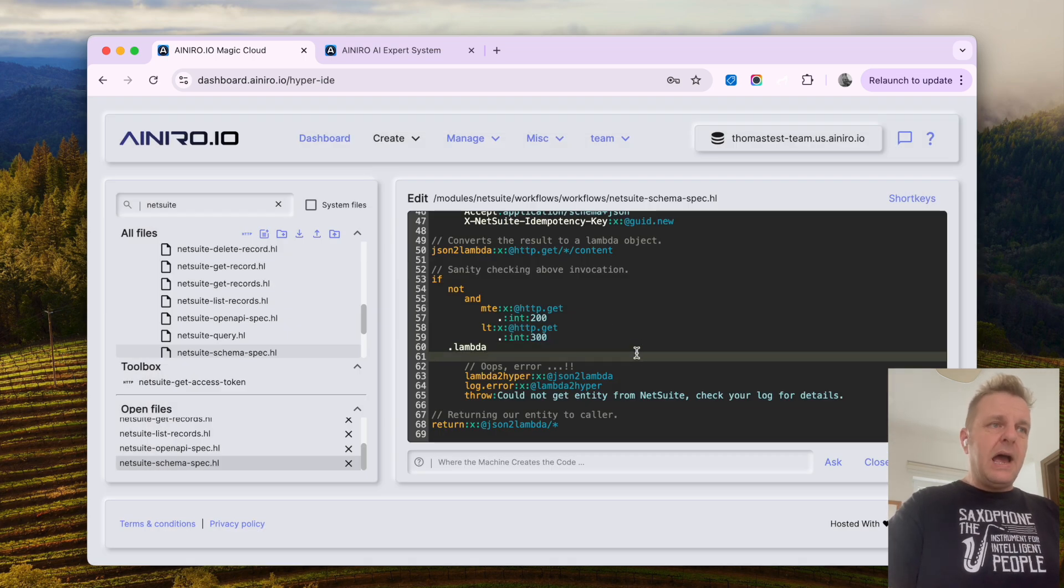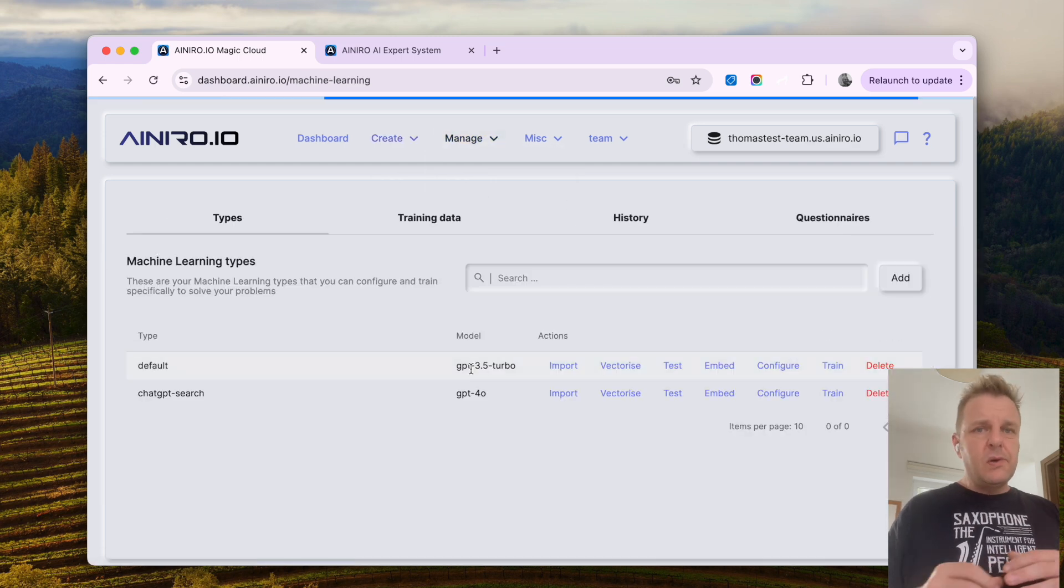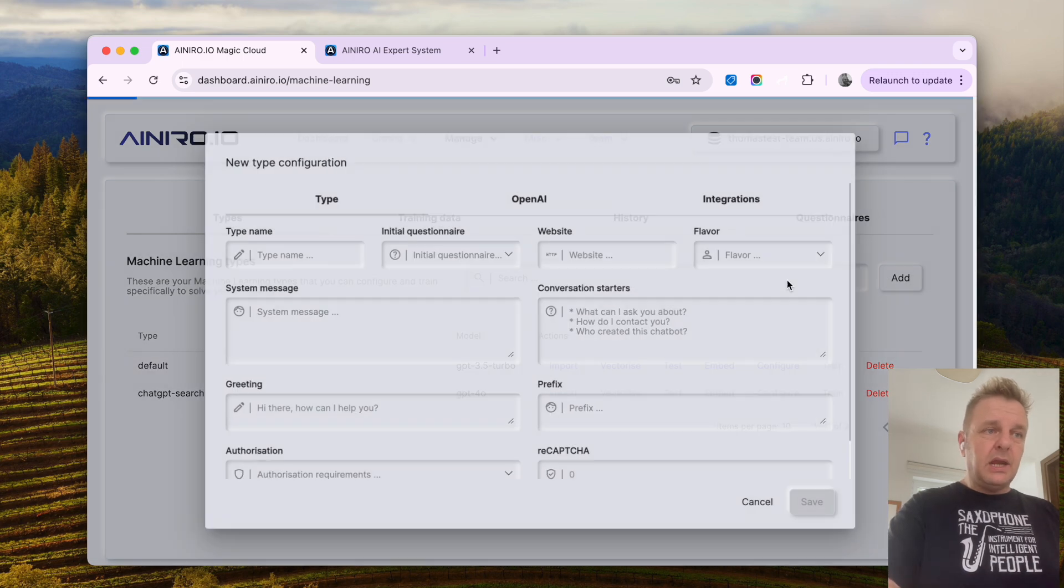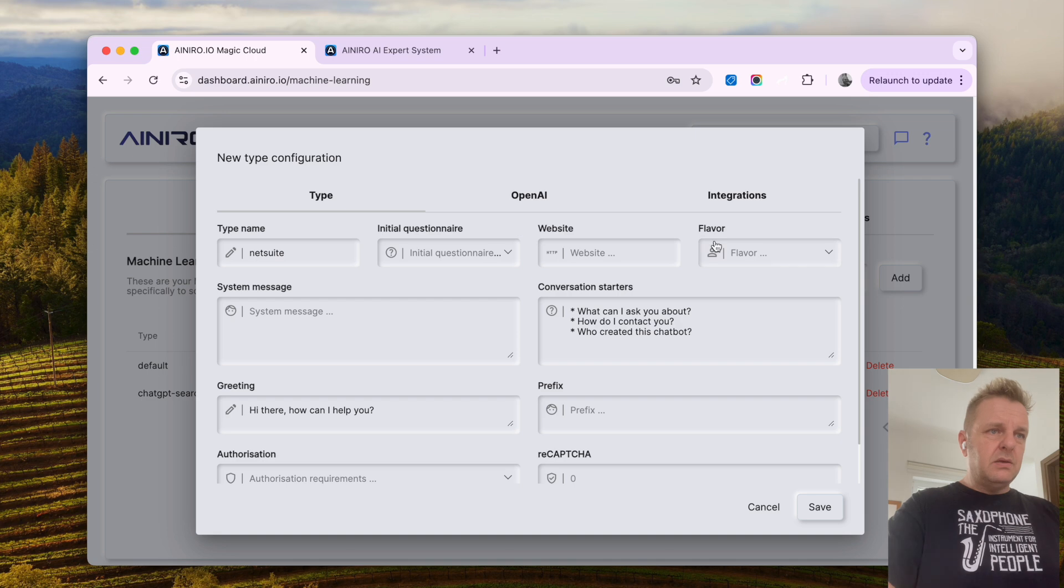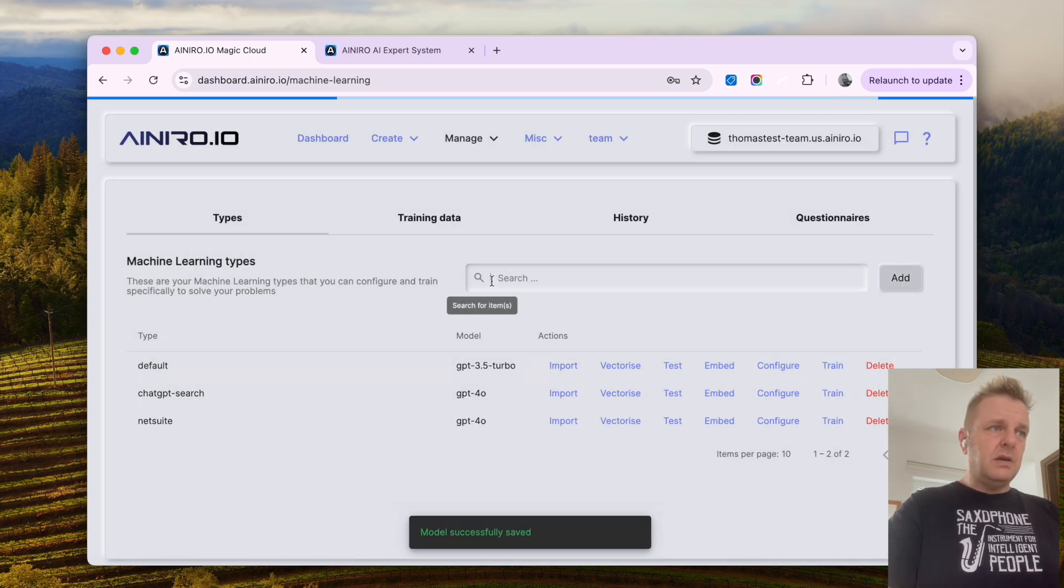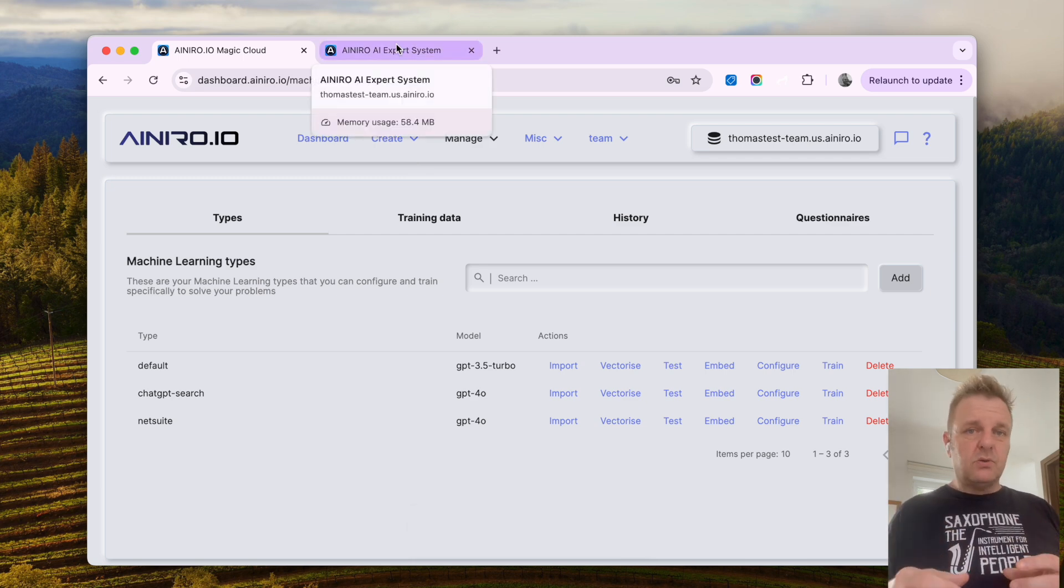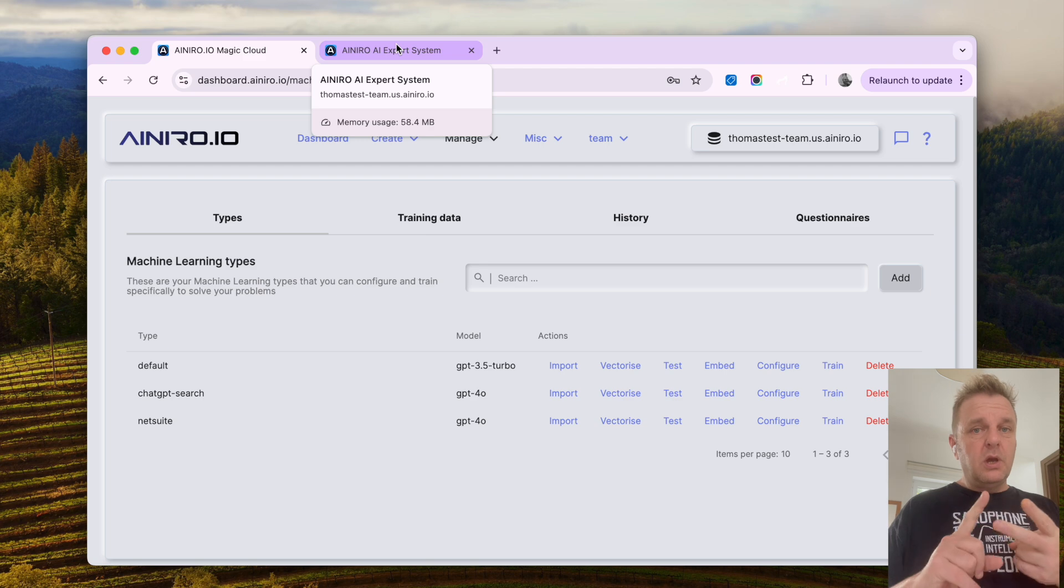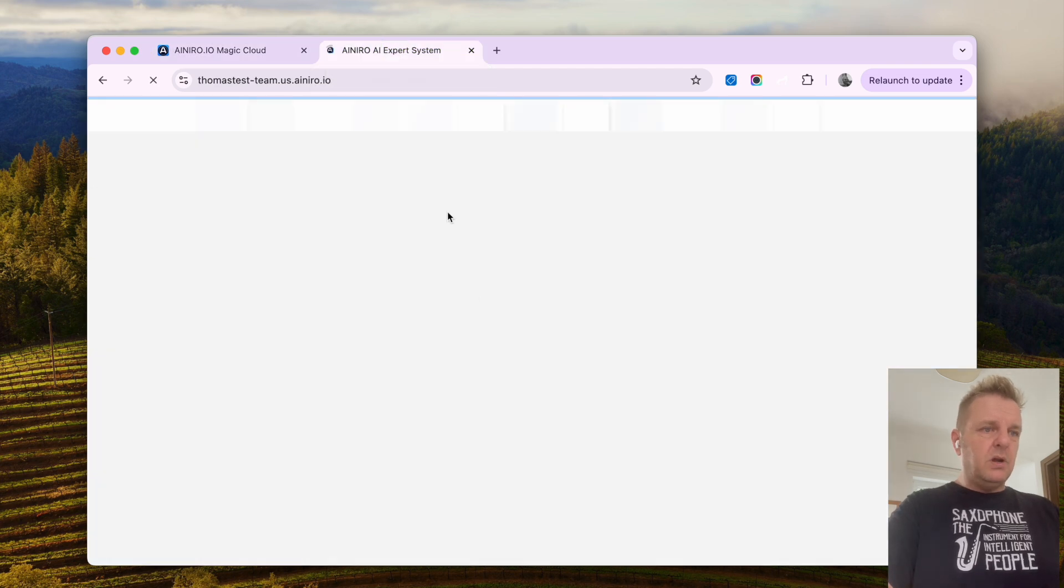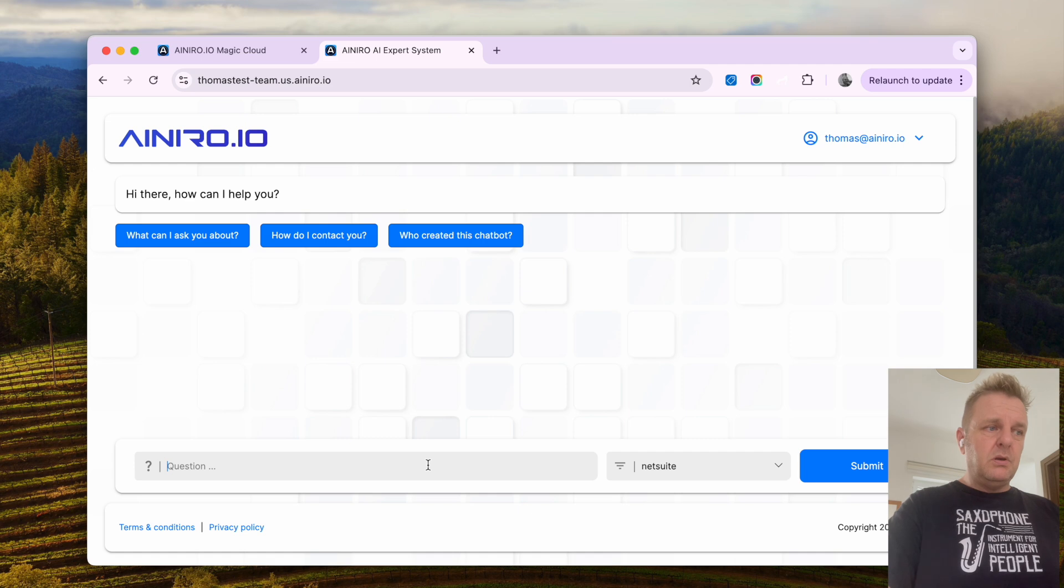So now, if I go to manage, I go to machine learning, notice the only thing I did was to install the plugin. Then I can add a new type, I can call it NetSuite, I can choose flavor AI agent, can save it, can go to my AI expert system, which I've already installed. Notice I've already installed the OpenAI module and the AI expert system module, in addition to the NetSuite module. So now if I go here and I refresh, you will see I have a NetSuite type here, which I can ask questions.